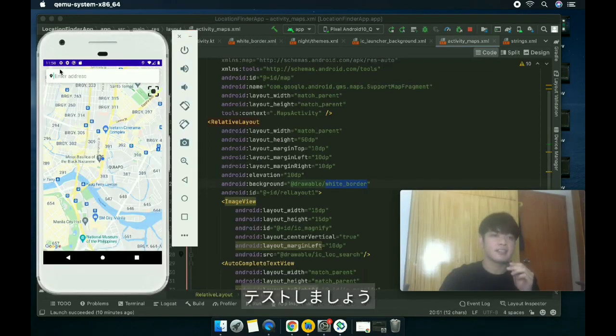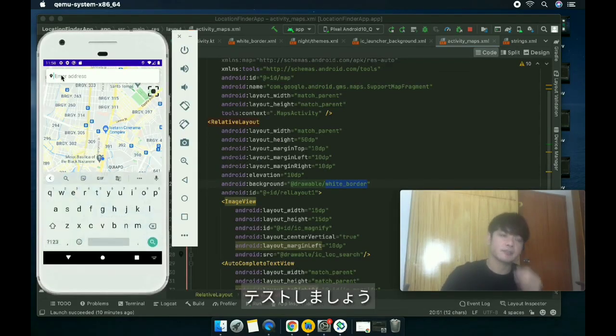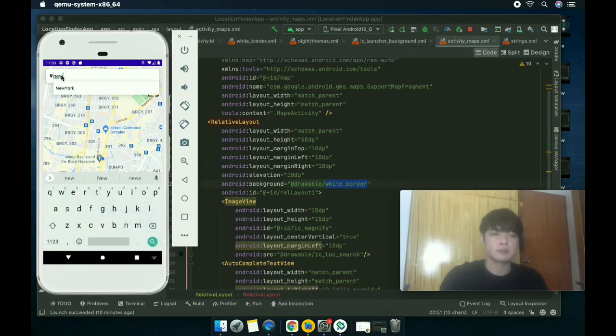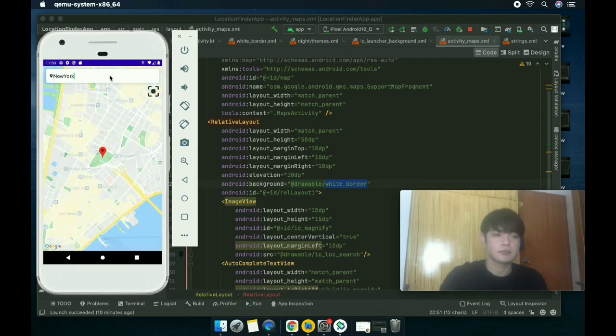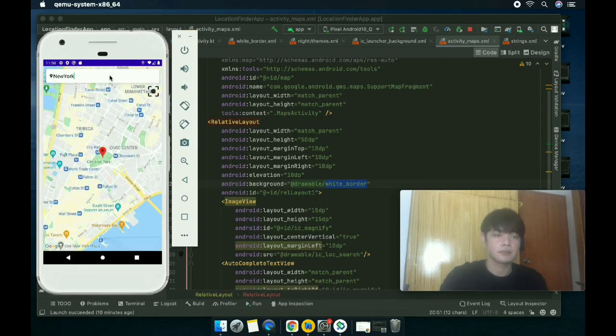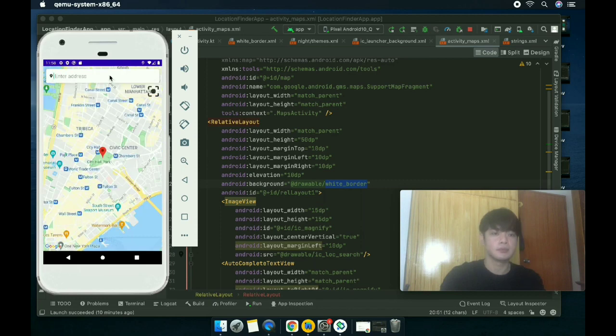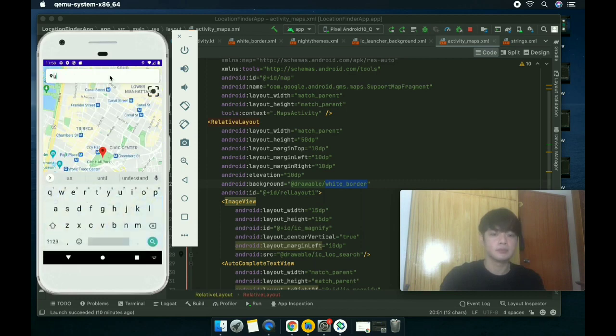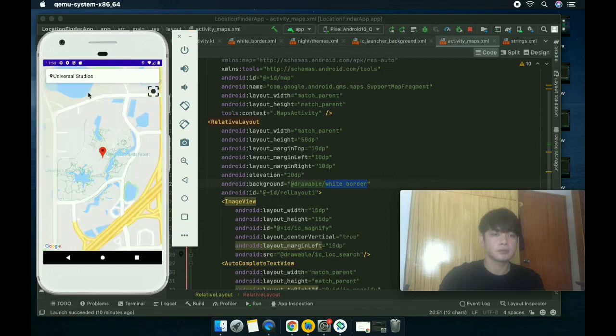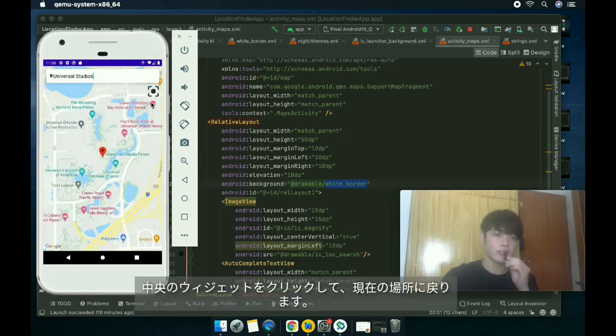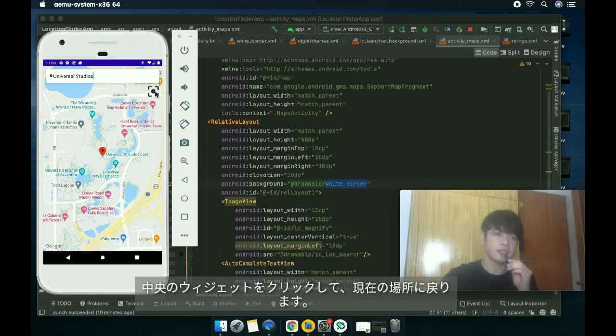Let's test the app. I would click the center widget to go back to the current location.